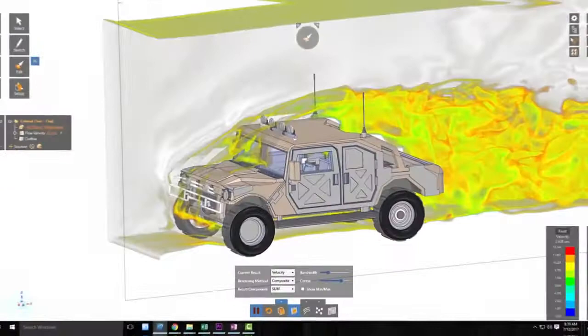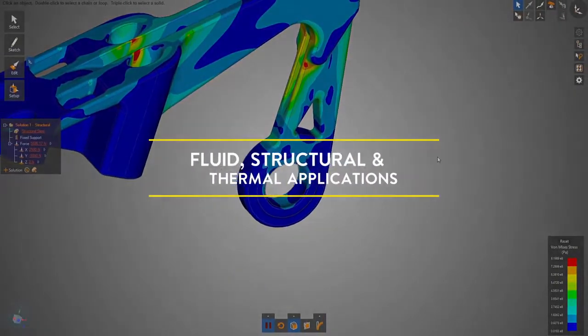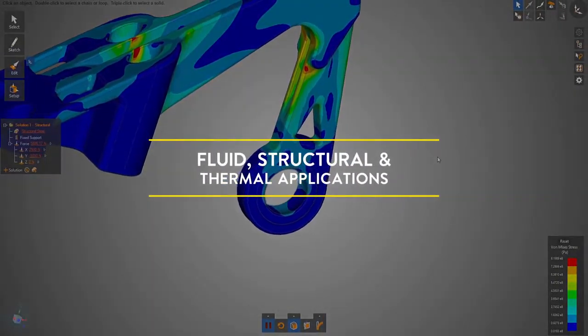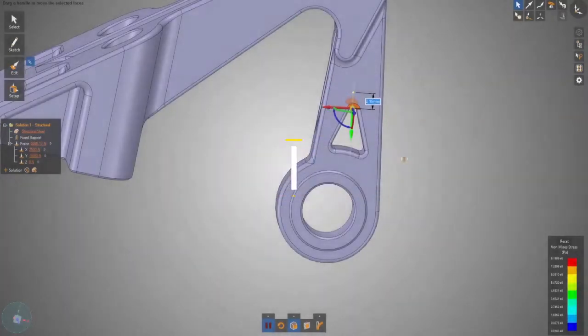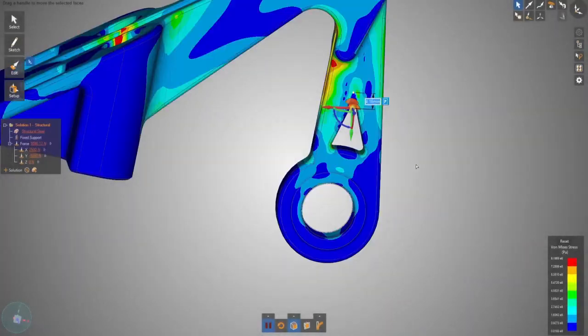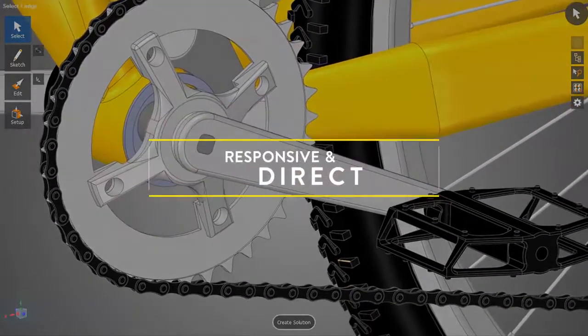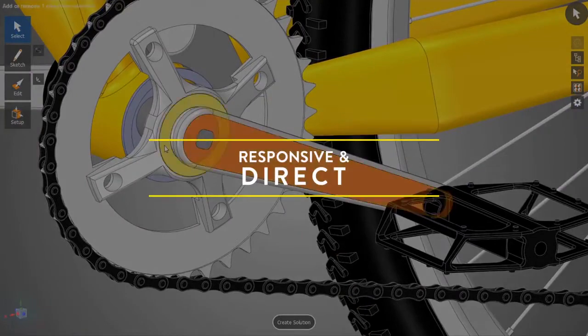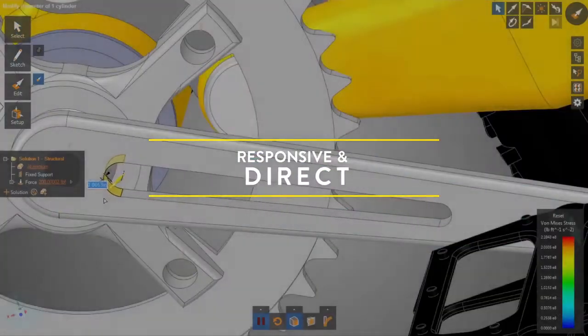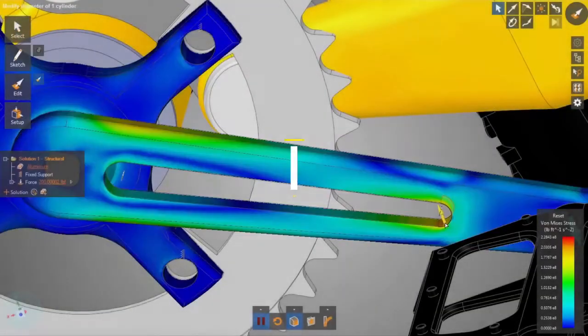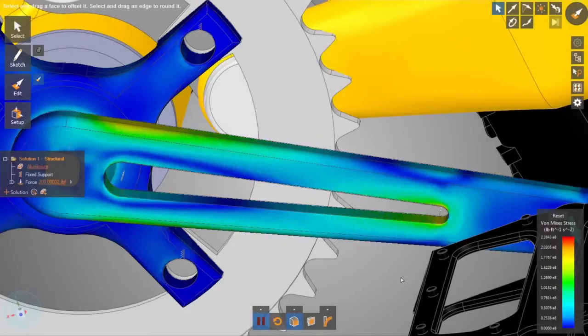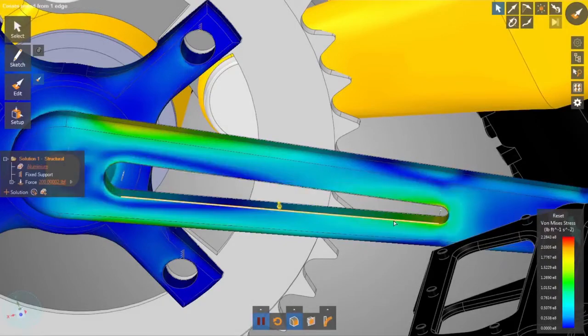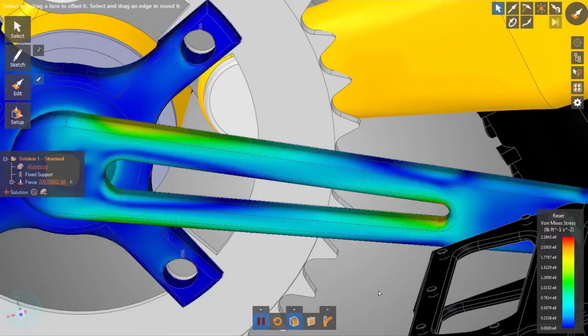Users interact instantly with test results, adapting a variety of parameters, controlling, modifying, and guiding the simulations, extracting the most insightful answers. Engineers no longer have to wait for geometry modifications, remeshing, or resolving.